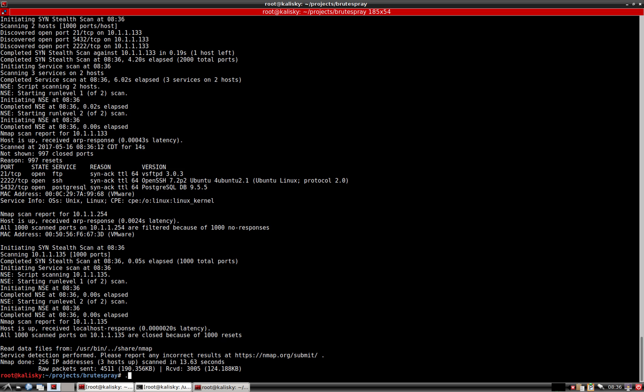Now let's go ahead and run Brute Spray on this NMAP scan. We'll do five threads and then capital T will be parallel hosts. Since there's two, we'll do two parallel hosts at the same time.